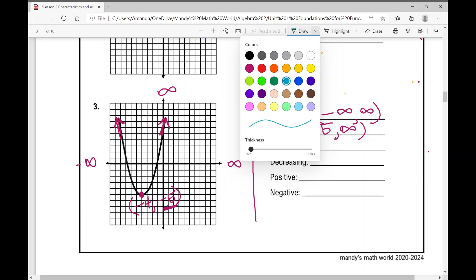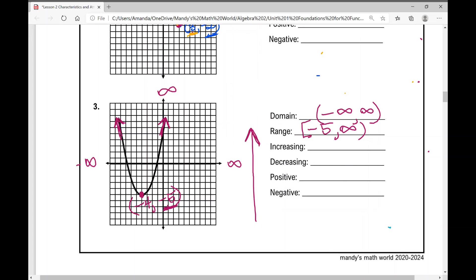For the quadratic, the function is increasing from x equals negative four to positive infinity, using parentheses. It is decreasing from negative infinity to negative four, also using parentheses. We always use parentheses for increasing and decreasing intervals because we cannot identify whether a function is increasing or decreasing at a specific endpoint.